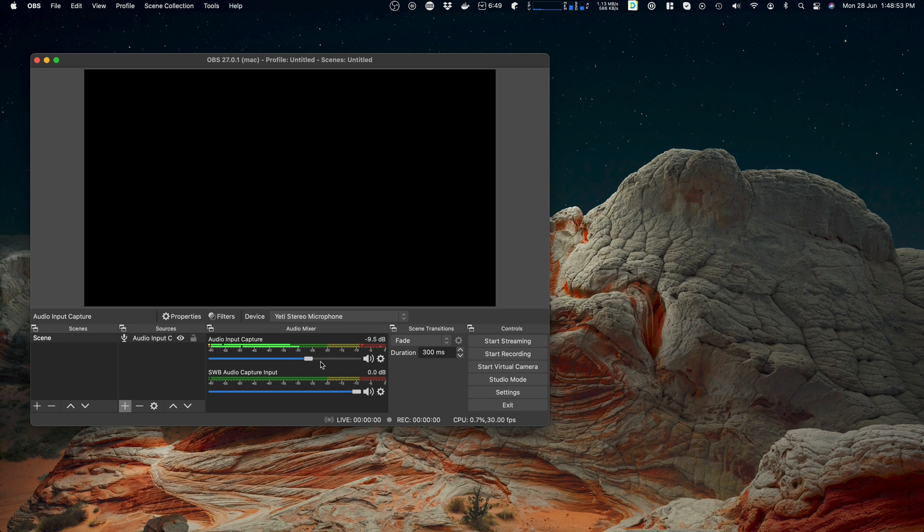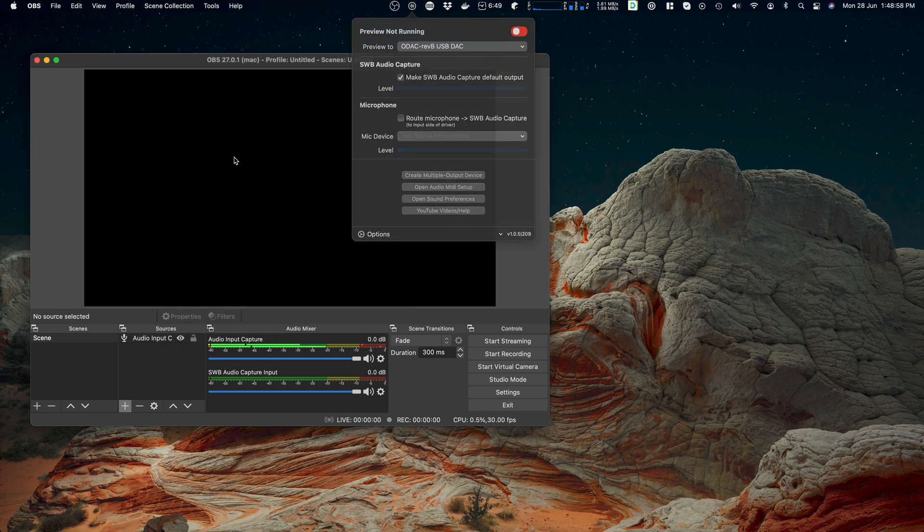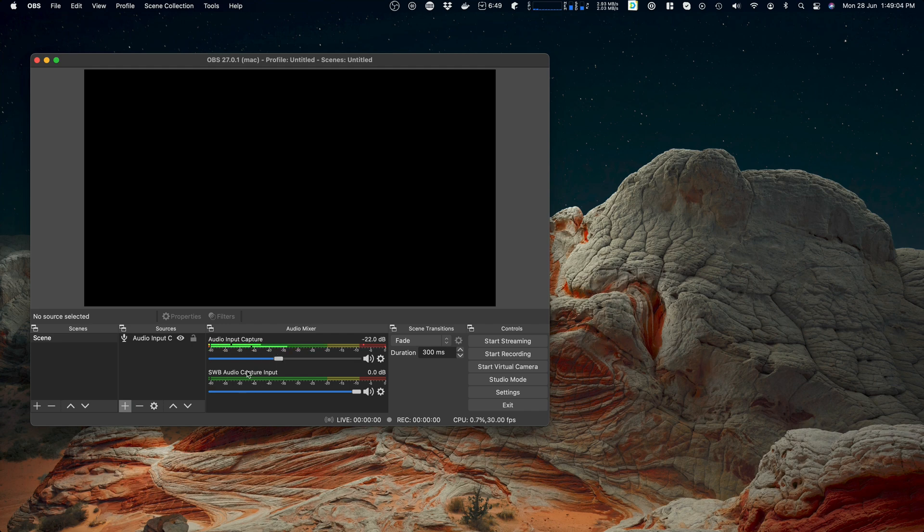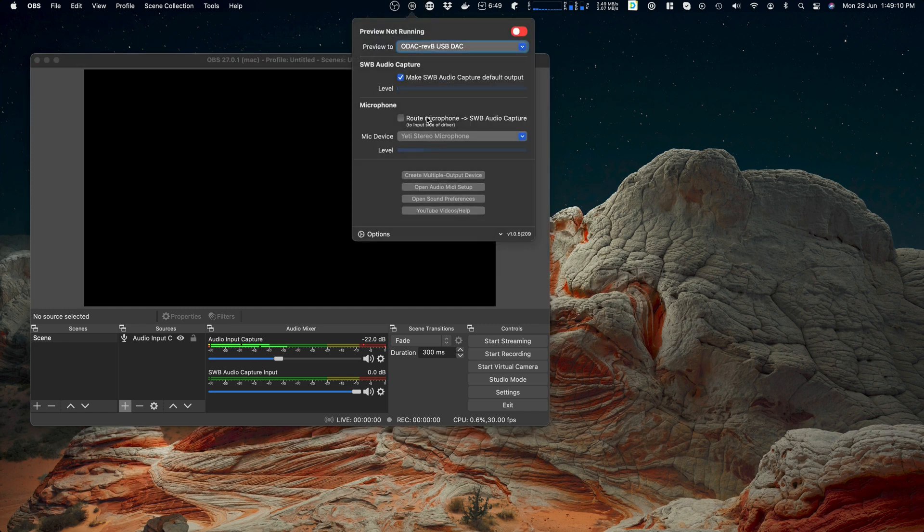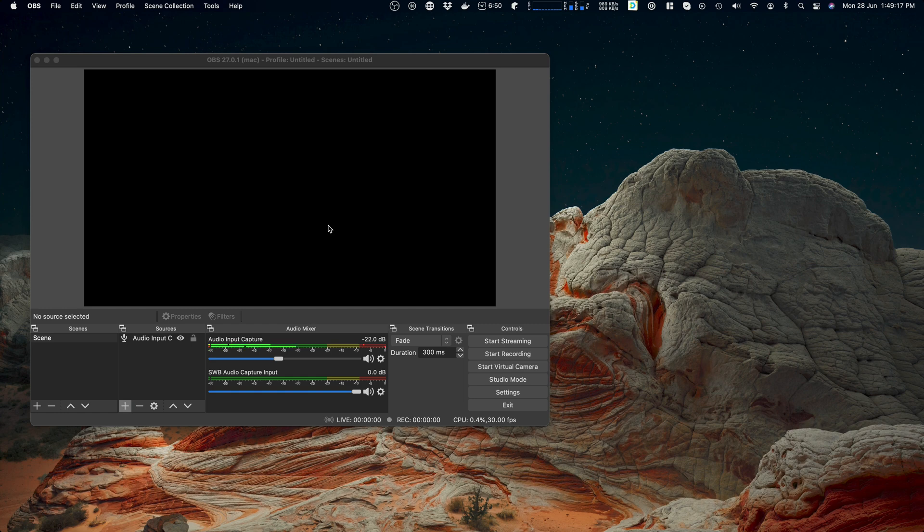And now in OBS the same level meter, but I can adjust the volumes independently. That's coming in SWB audio app. But if you're using OBS anyway, then you probably want to have all of your sources in one place so that you're not changing some over here and some in here and so on.